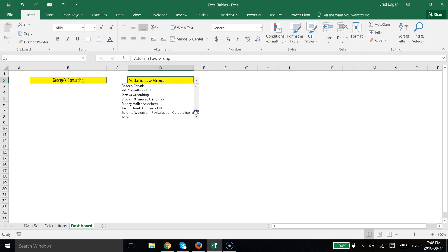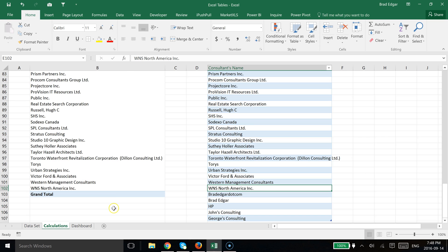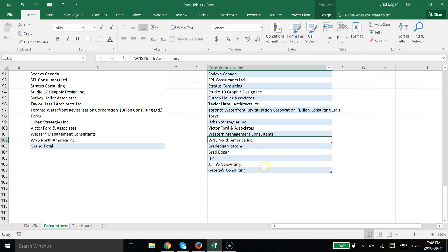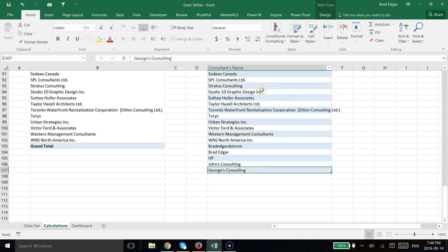So now that we have that set up, we can go over to our calculations tab and we can add one more just to see that this is actually working and that it is in fact dynamic and associated to this table. And if I hit tab and we put in now Brad's Consulting.